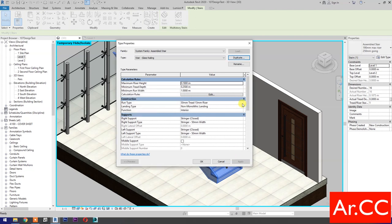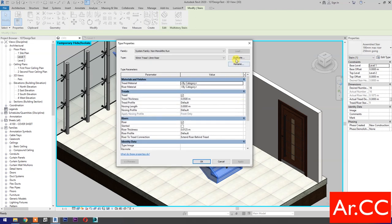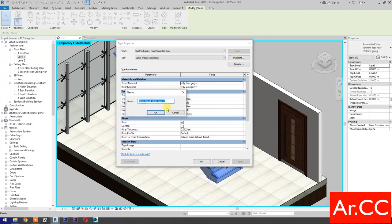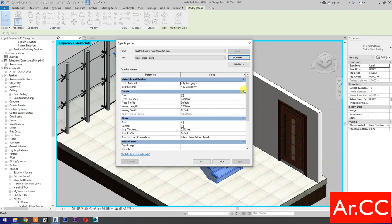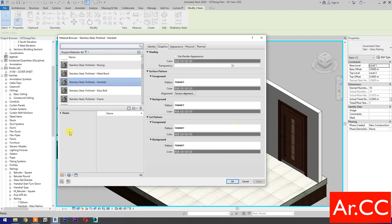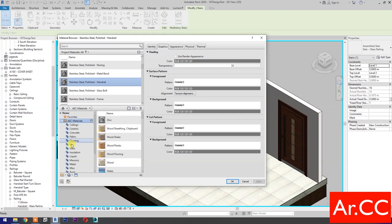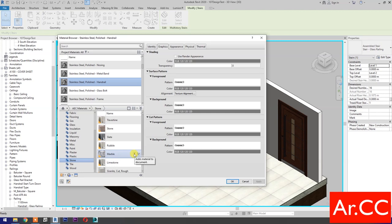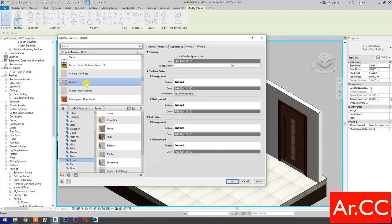Run Type: select type, select Duplicate, name it Stair Glass Railing. OK. Tread Material: select material. Go to Home and select AEC Materials. Select Stone, then select the marble, and add to project library.